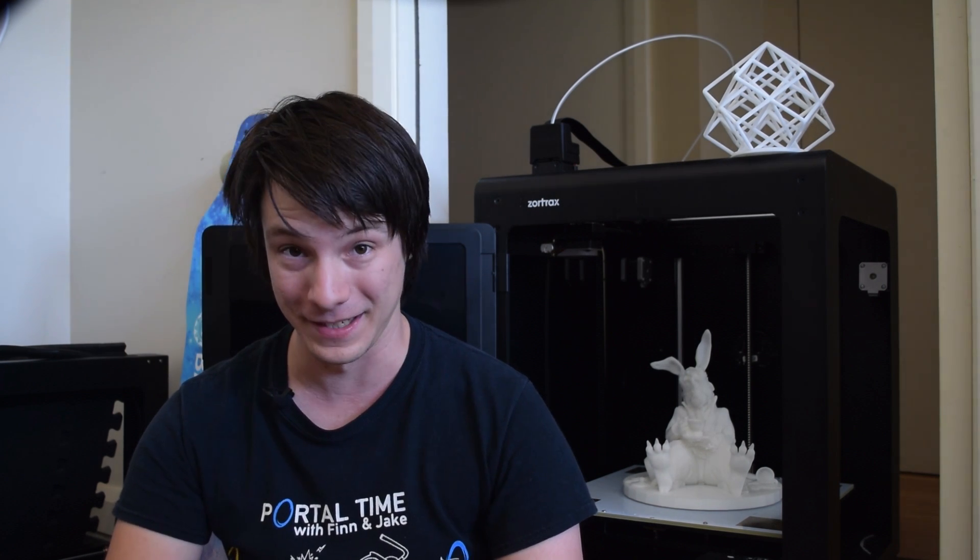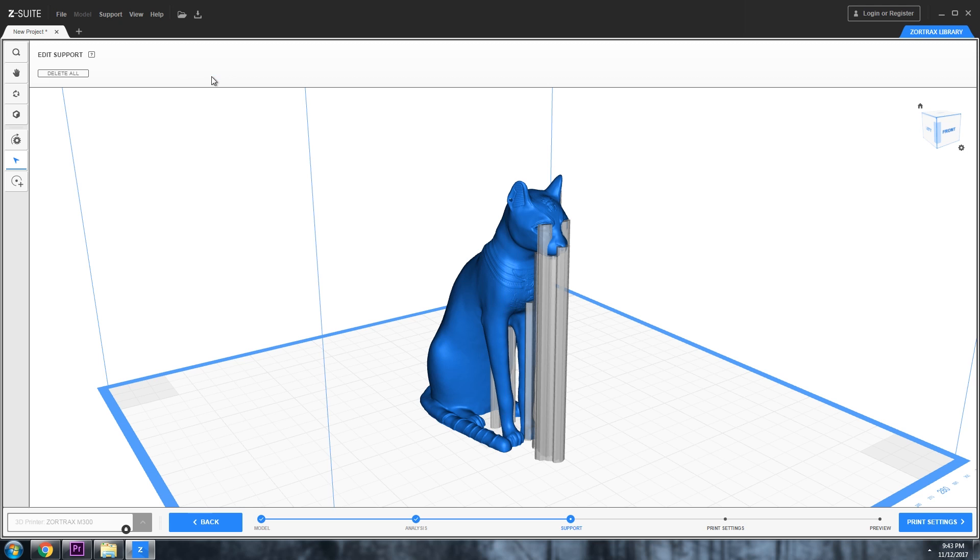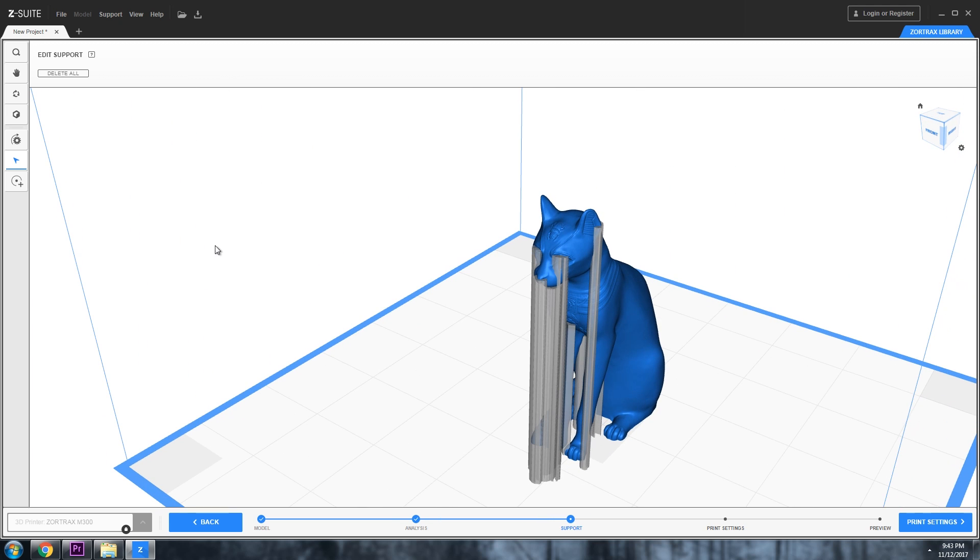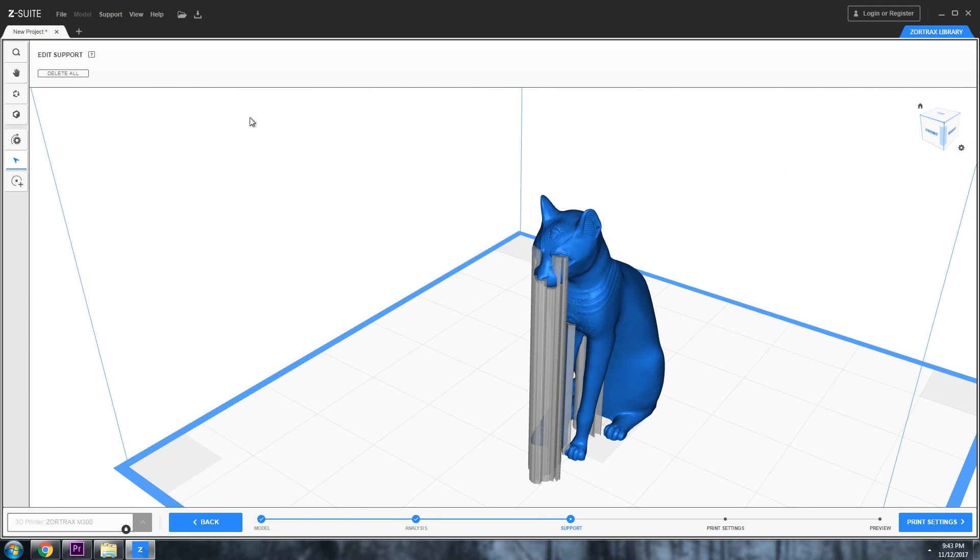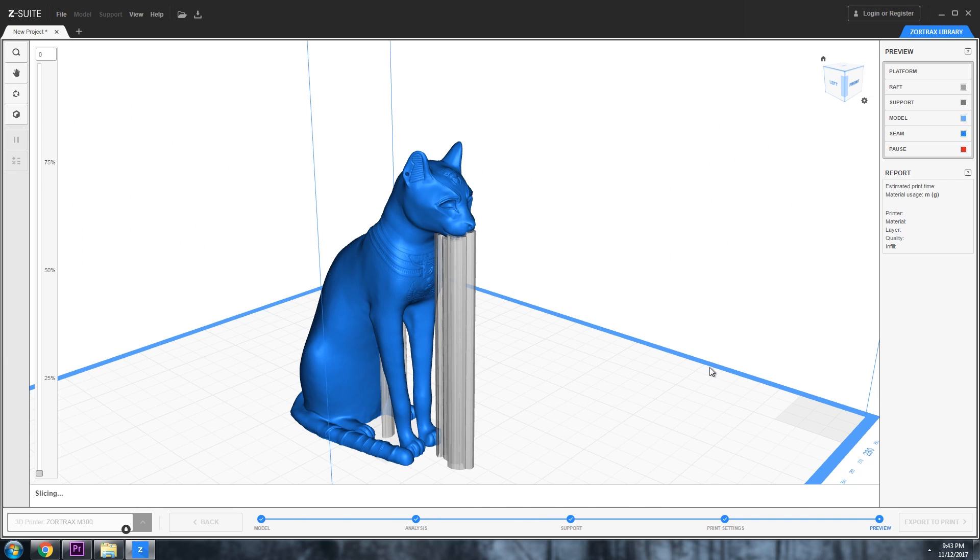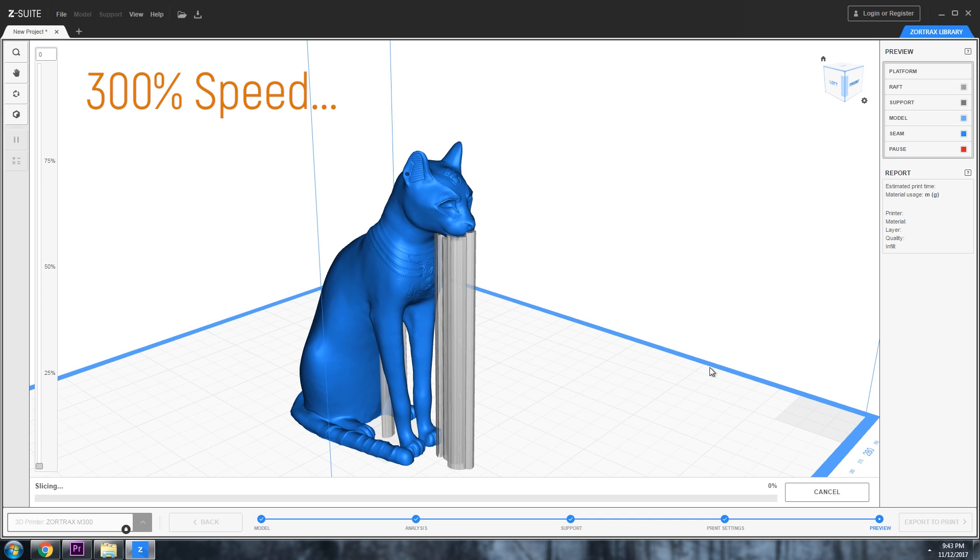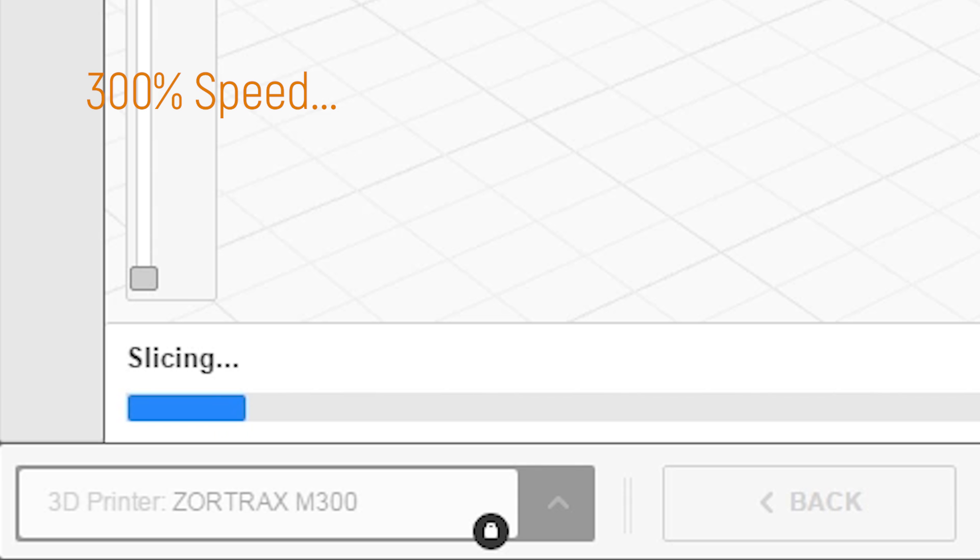Oh boy, it takes the cake for the slowest slicer I've ever used, period. Granted, the latest beta is hugely improved and has some nice new features like customizable supports, but it's still the slowest I've ever used, which is a little bit frustrating when you're locked into the ecosystem.